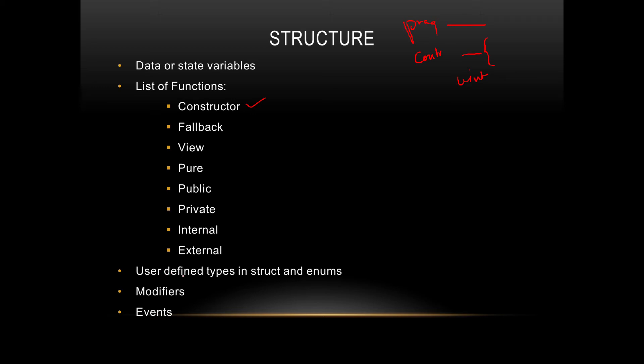Then user-defined data types. Basically, the structs and enums are user-defined data types which mostly come after some functions, but you can also put it at the top. Then we have modifiers. Modifiers is basically a precondition check which helps us check the conditions.